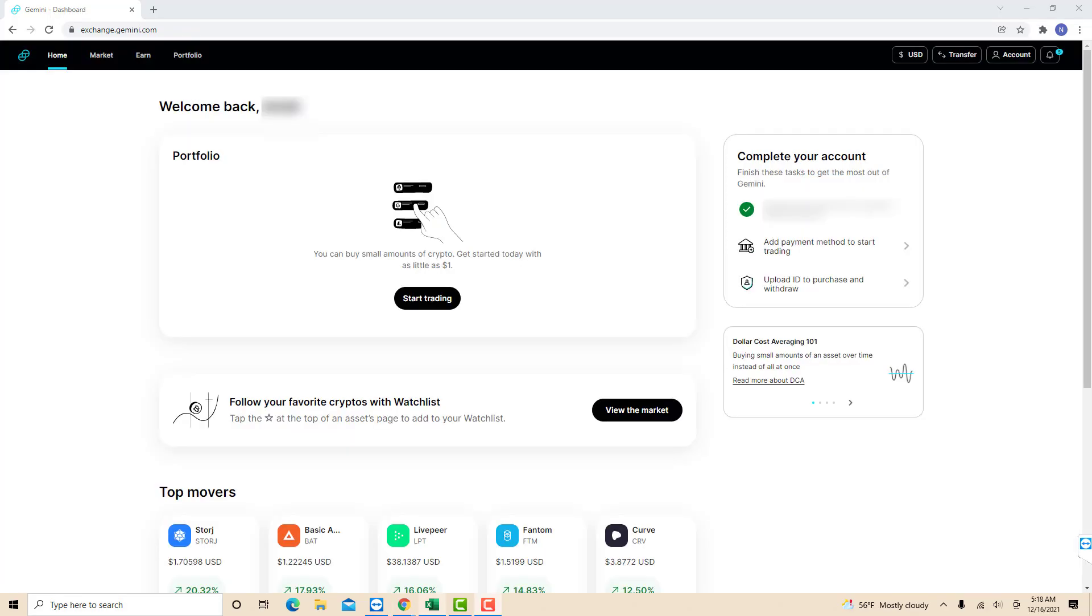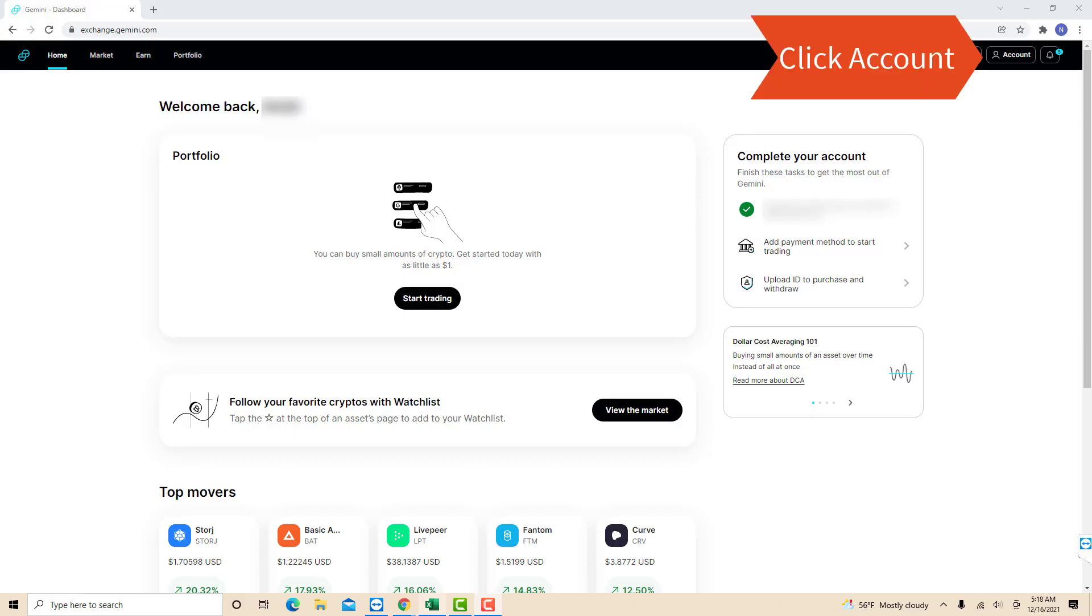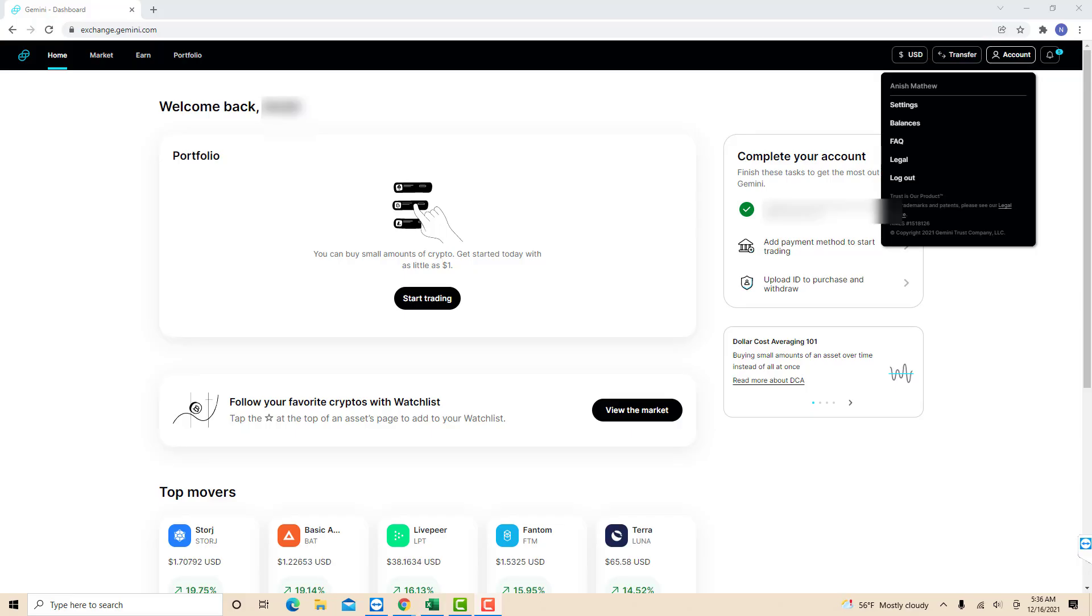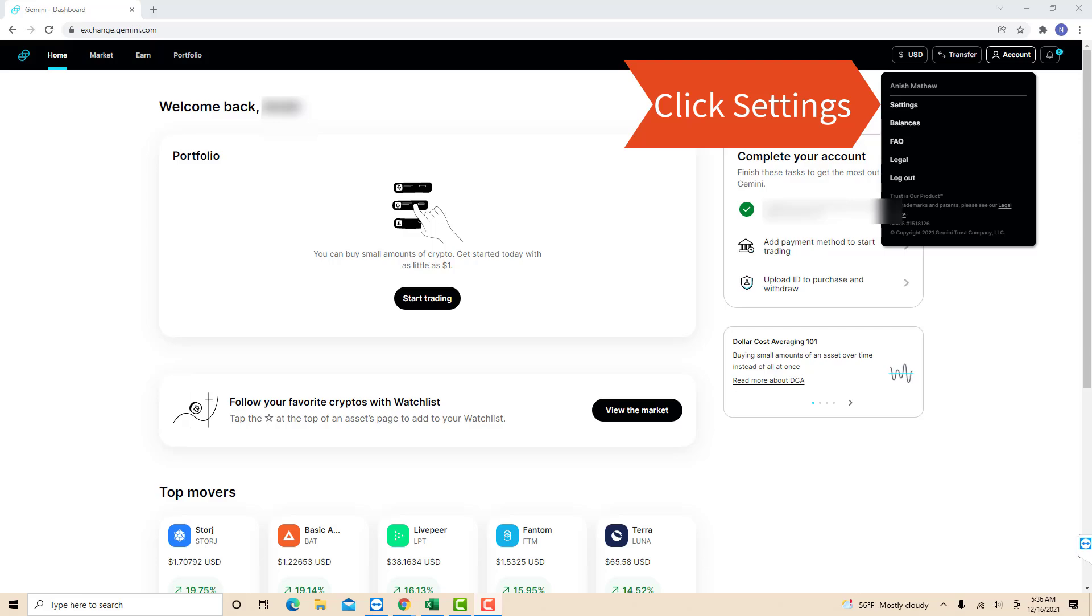Once you're signed in, you will see several options at the upper right part of the screen. Click on the option that says account. On the drop-down list, you will see an option for settings. Click on settings.